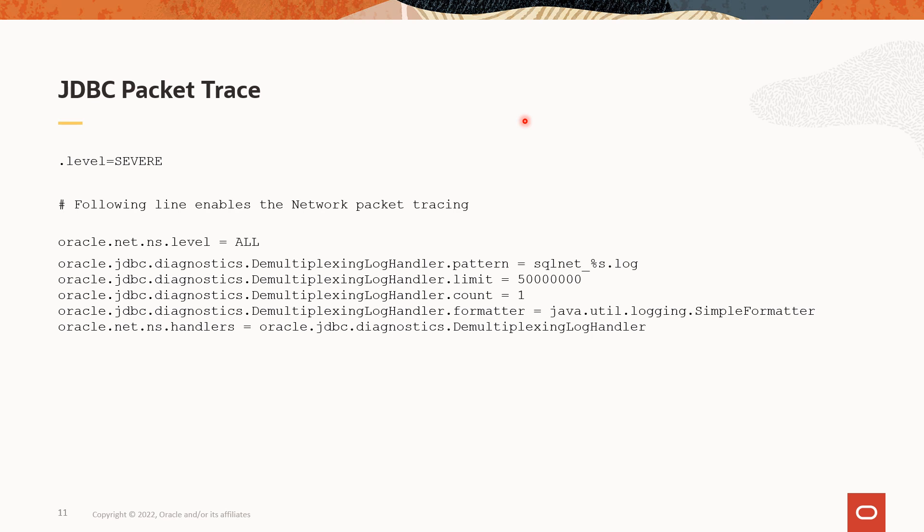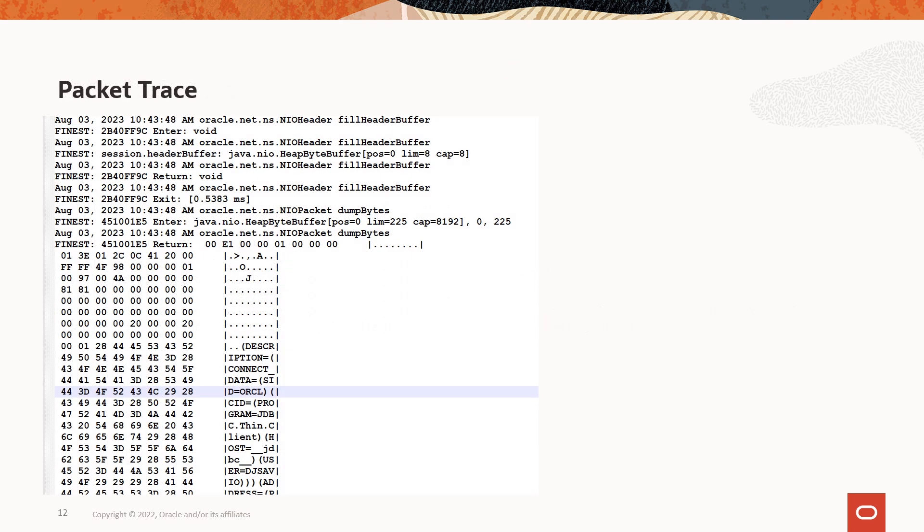To enable Oracle JDBC packet trace, oracle.net.ns level should be all or finest. Here, we have provided a custom handler called demultiplexing handler for packet tracing. And this should not be used with Java API level logging. This is how the JDBC packet trace looks like.